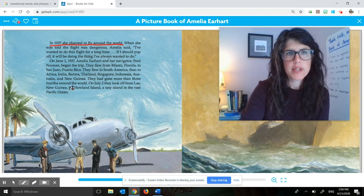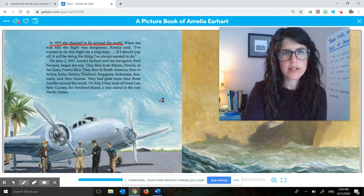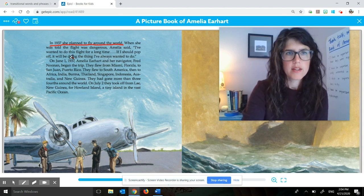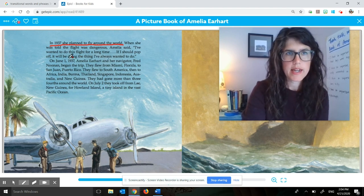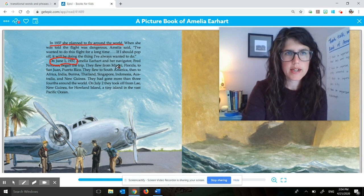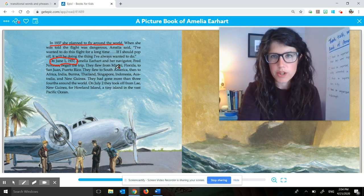So maybe you said something like, I think a supporting detail is that the flight happened in 1937 — on June 1st, 1937. So I'm going to go ahead and circle that. And you think that's a supporting detail because it's a fact that goes along with her plan to fly around the world.